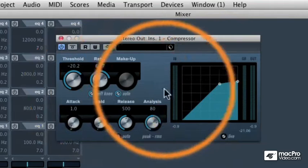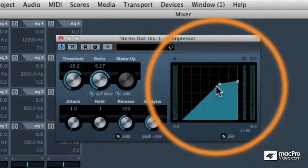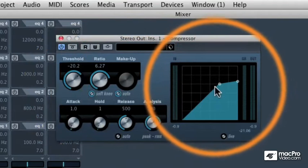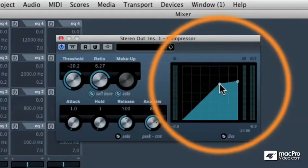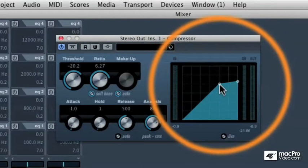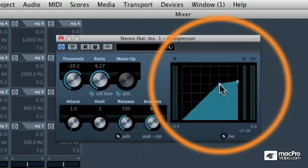The soft knee sets a small ramp. It's a much more musical sounding result instead of just an absolute hard point, which would be the hard knee.